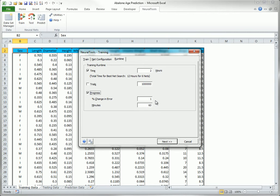In any case, as the net is being trained, you see the Progress dialog that you saw earlier, and you can stop at any time if you are not seeing much progress.